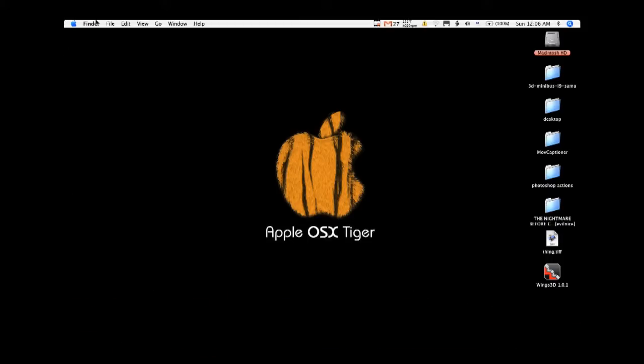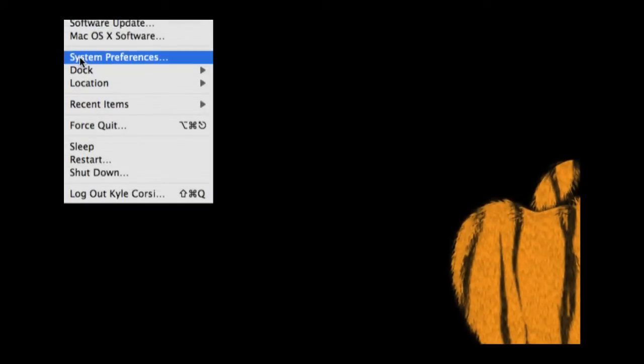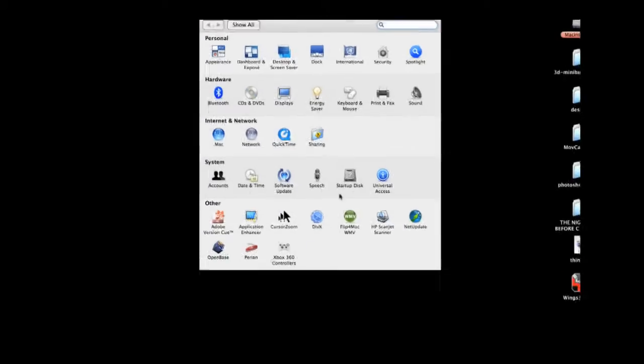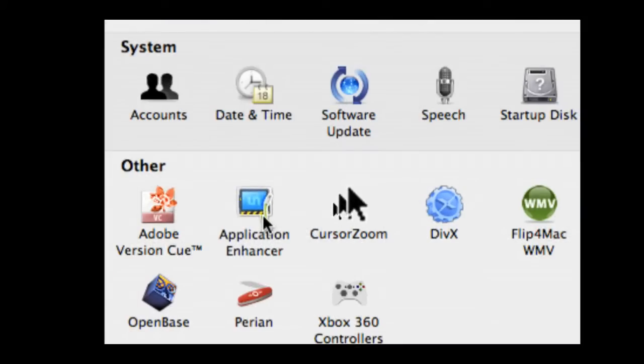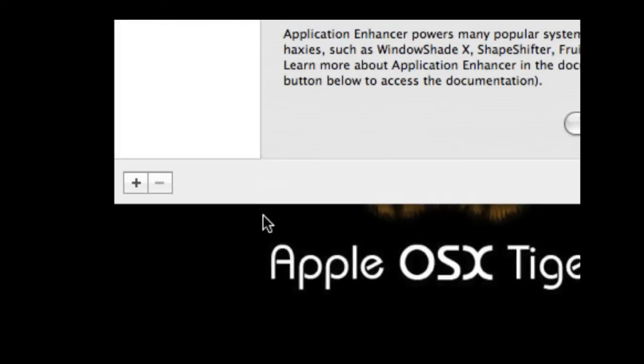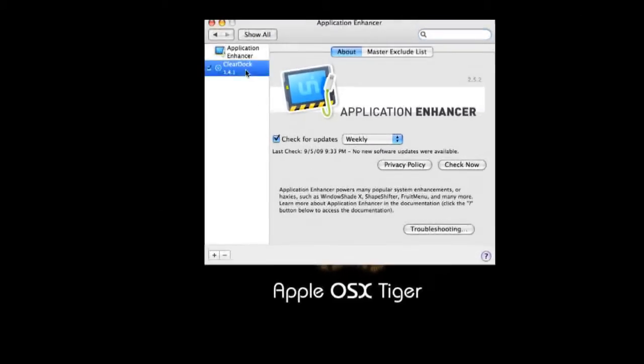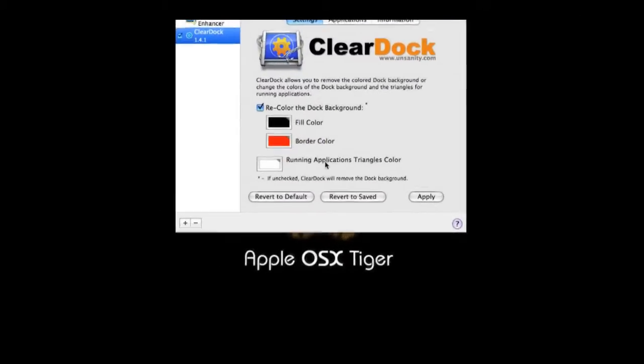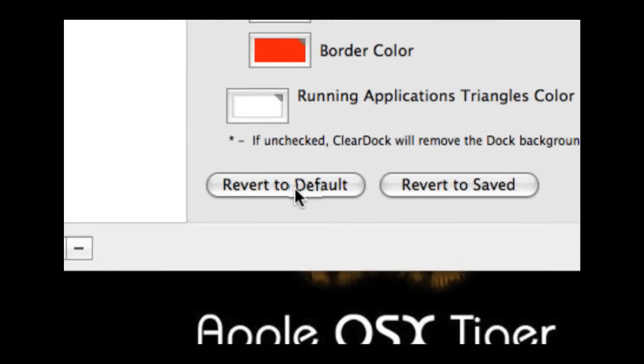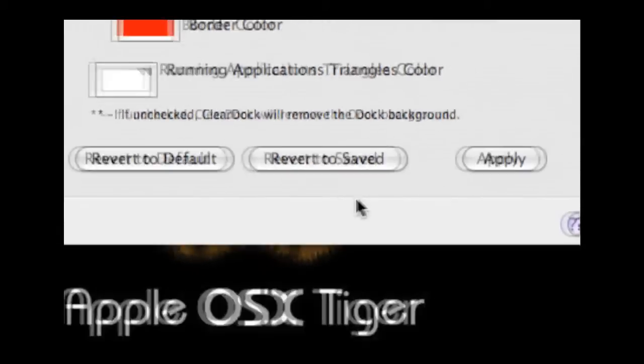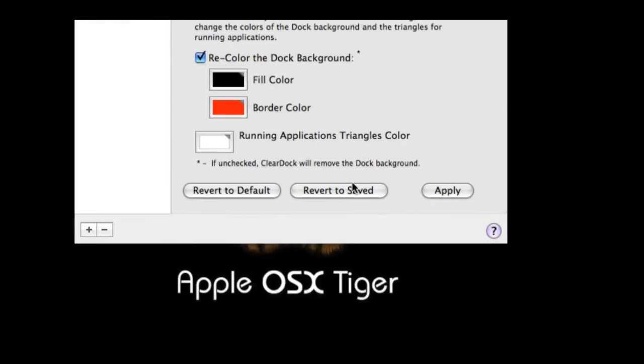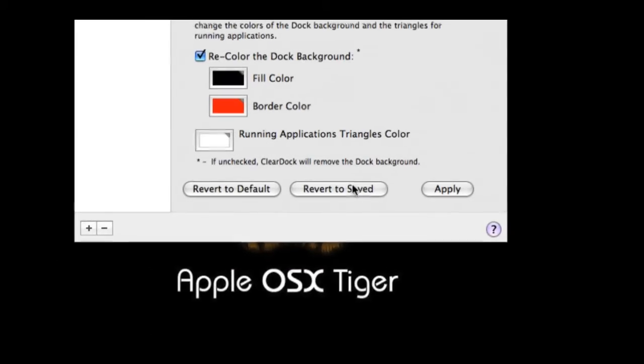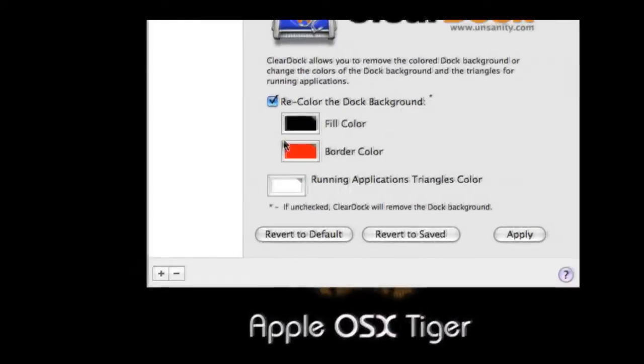The best thing about it is that if you don't like it or you want to change it back to normal, there is a setting to revert to system default and there's a setting to revert to last saved once you change your color.